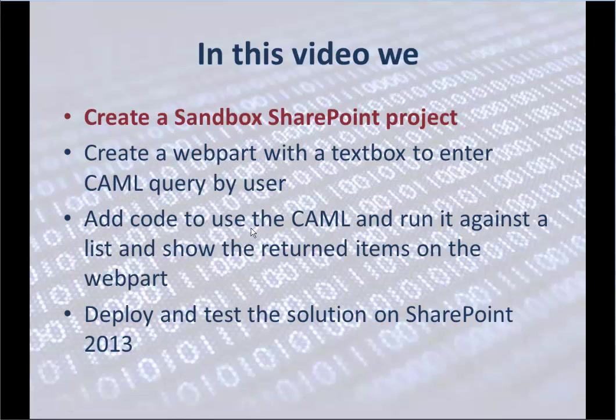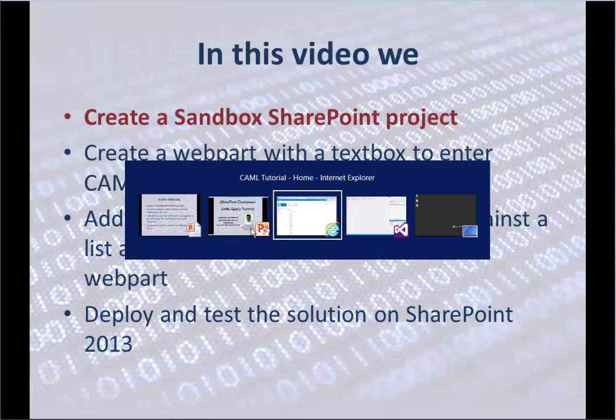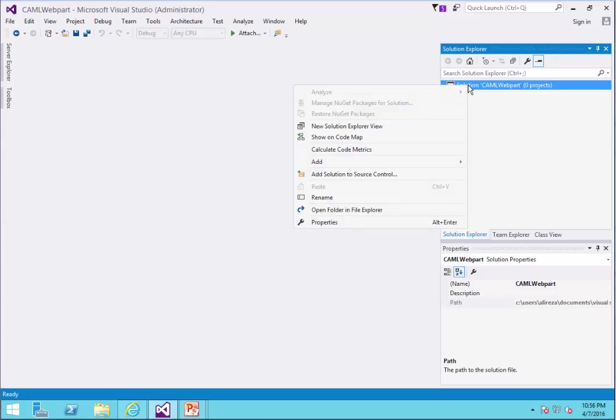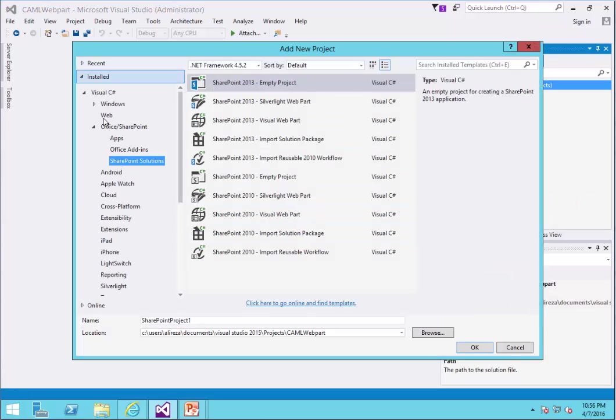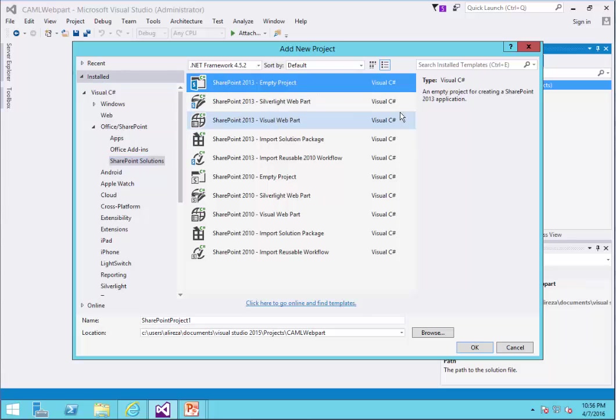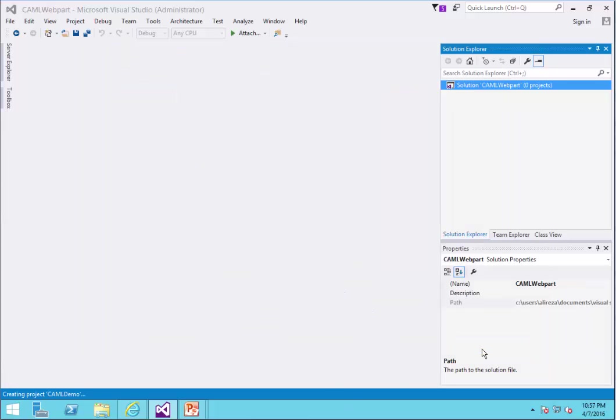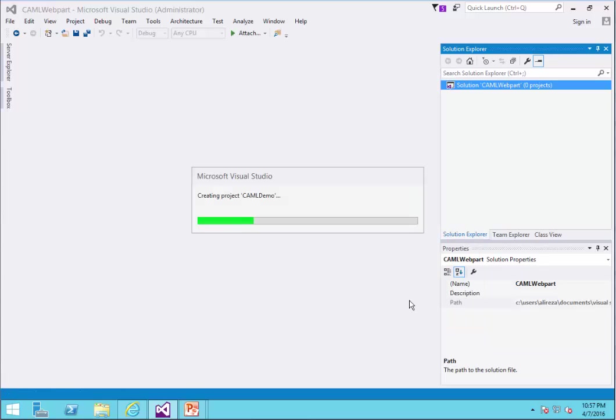Let's start by creating a sandbox SharePoint project. I go back to Visual Studio. I have already created an empty solution. I just right click on it and add a new project. The project under Office SharePoint, under SharePoint Solutions, I select SharePoint 2013 empty project and I give it a name as Camel Demo. And I just click OK. I select Sandbox and I click Finish.